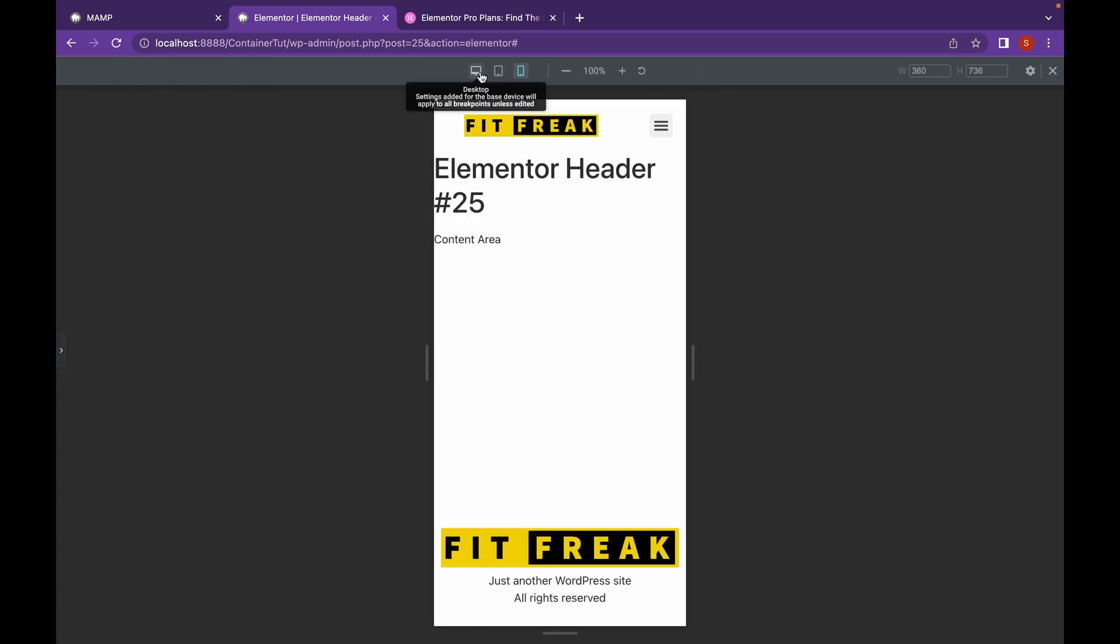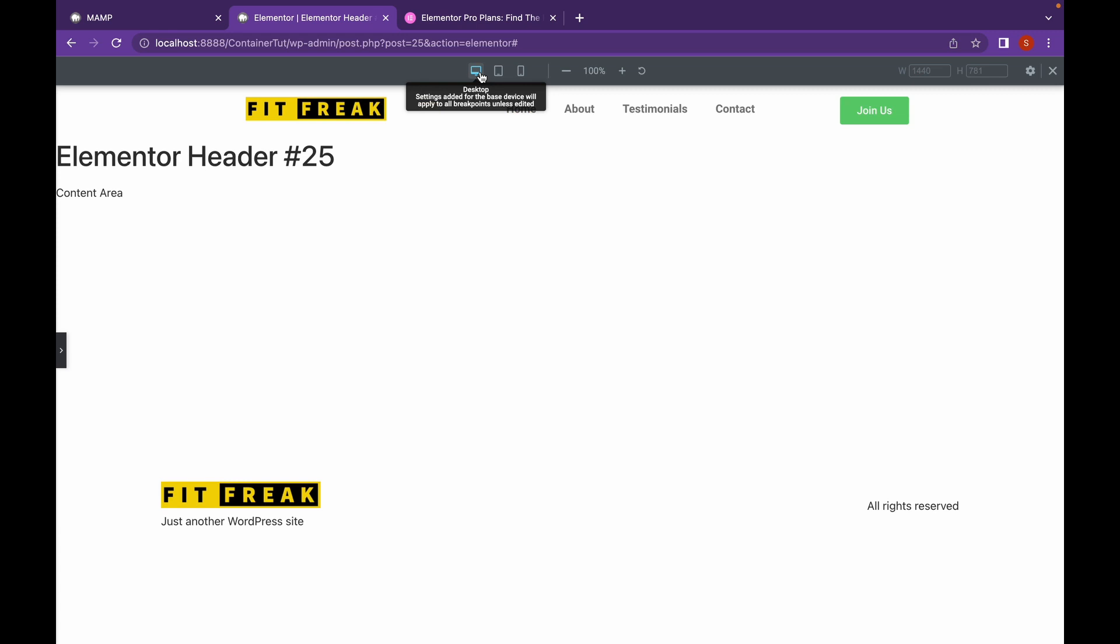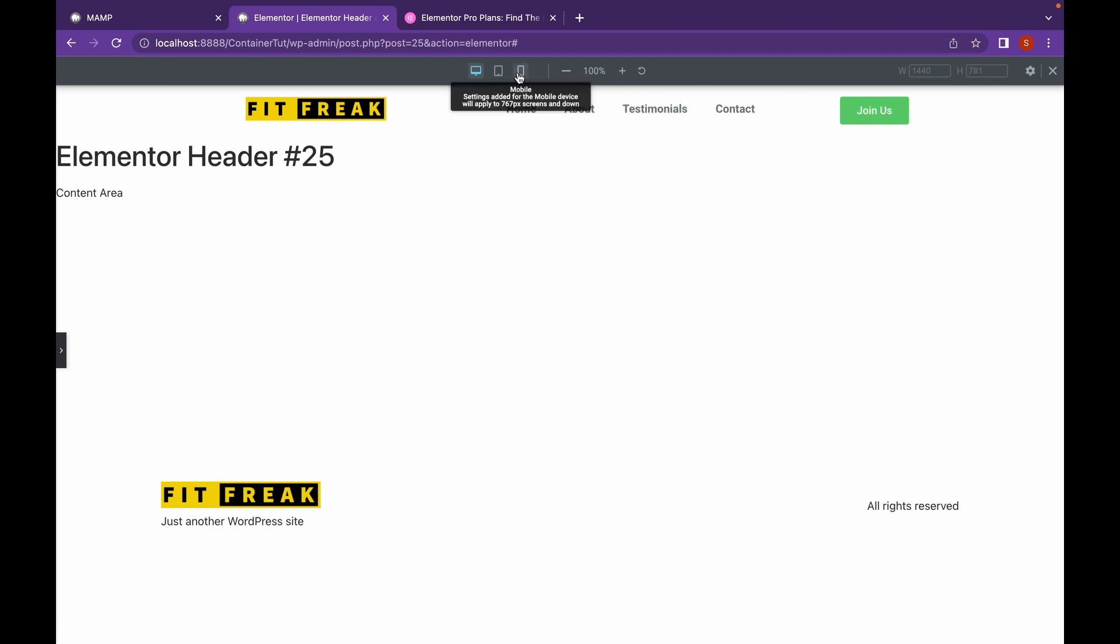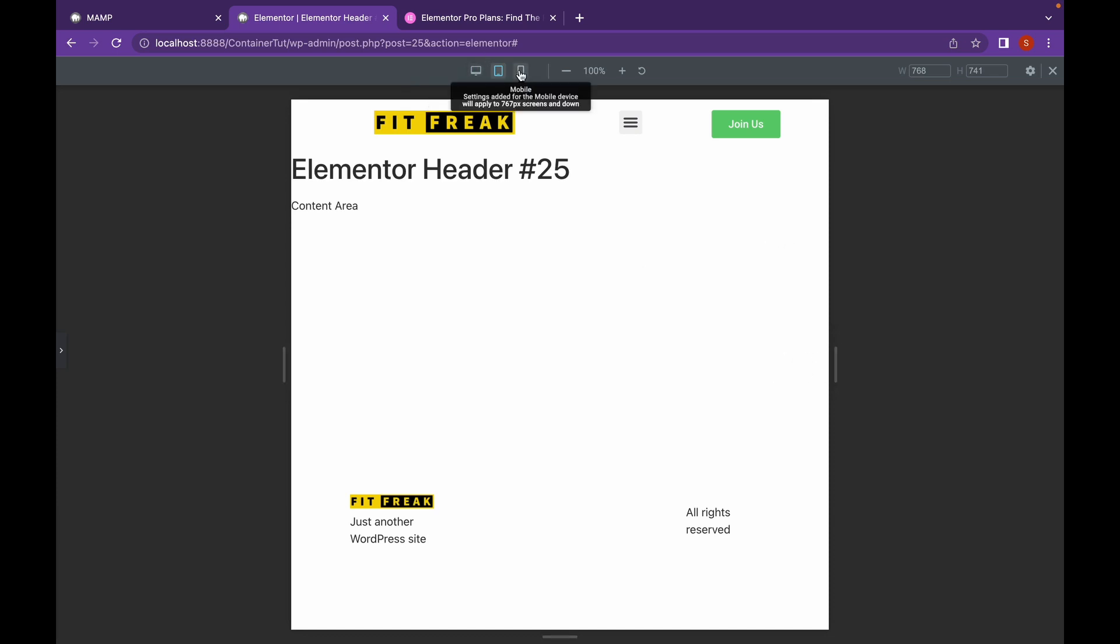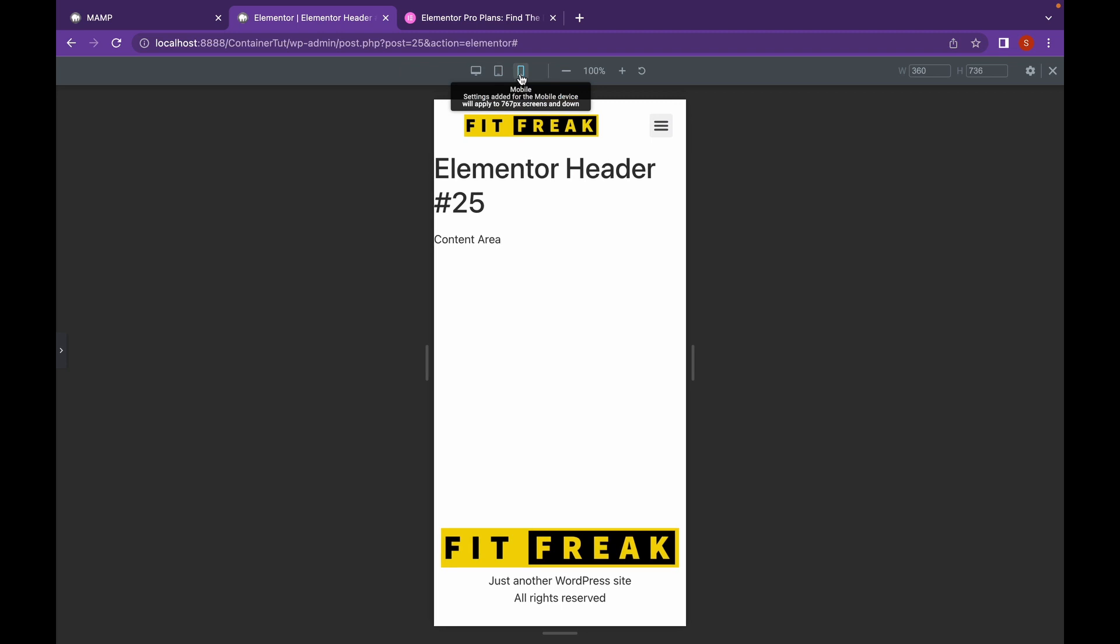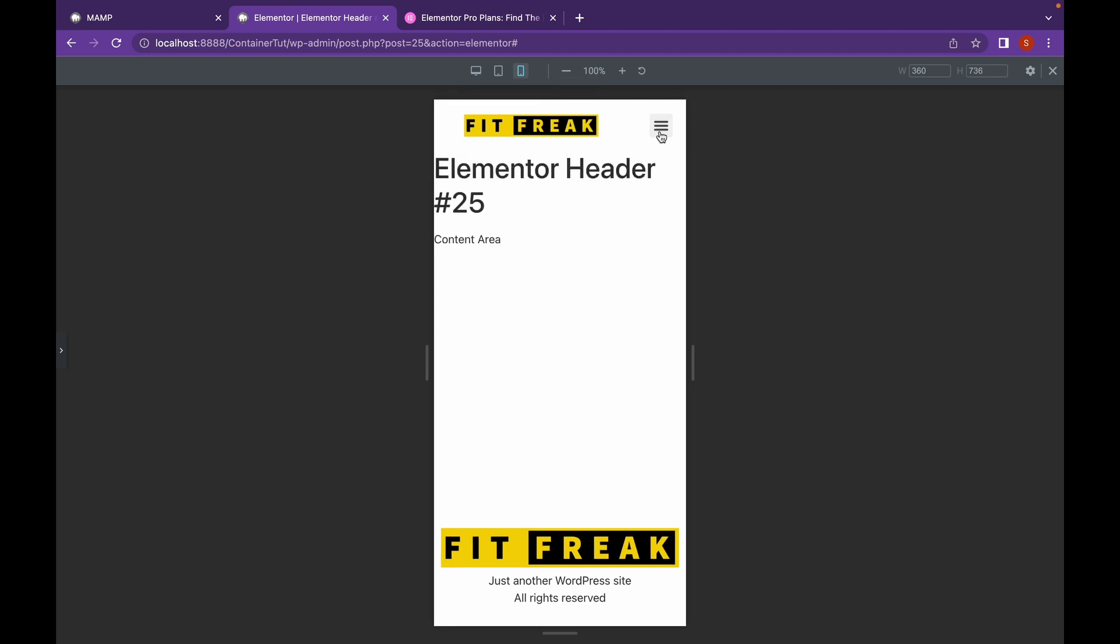Let's see the desktop version. As you can see, the button is here. Let's switch to tablet and then switch to mobile. Now, as you can see, our header is looking pretty good.